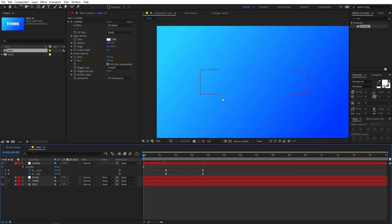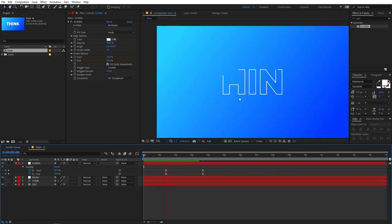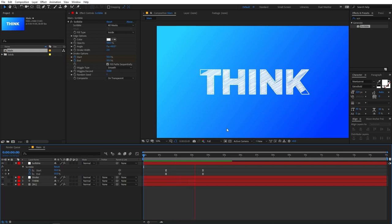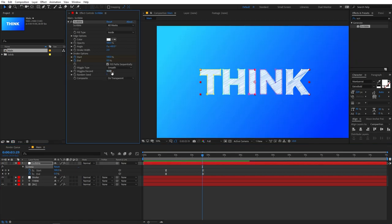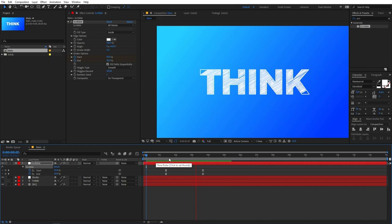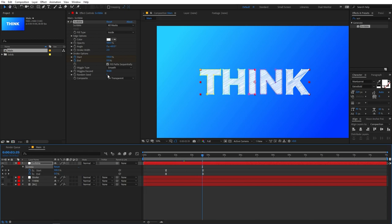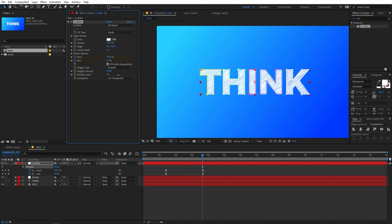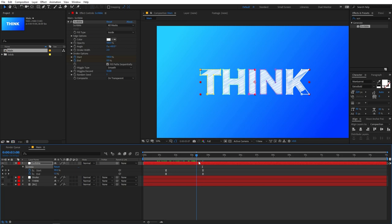If you play back, you can see a really nice text animation along with the scribble animation. You can also change the Wiggles Per Second — increasing it makes the scribble wiggle much faster, or you can decrease it however you want. You can also add some randomness by simply moving the randomness slider.